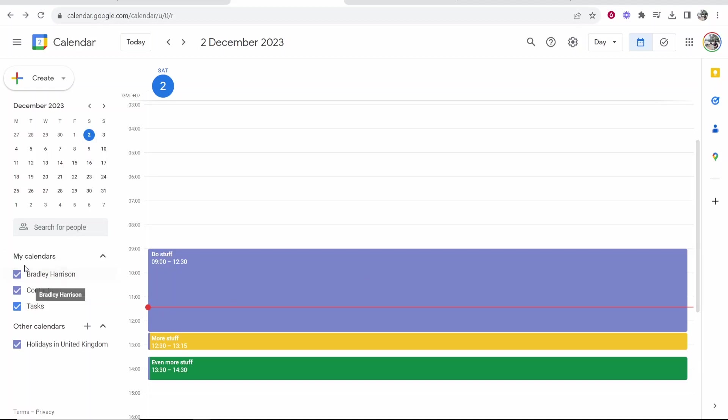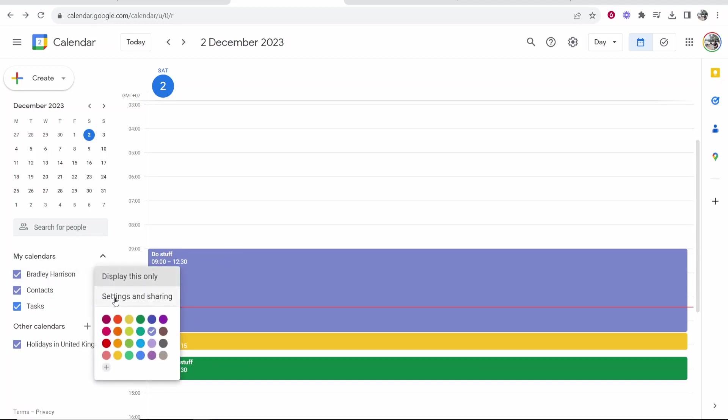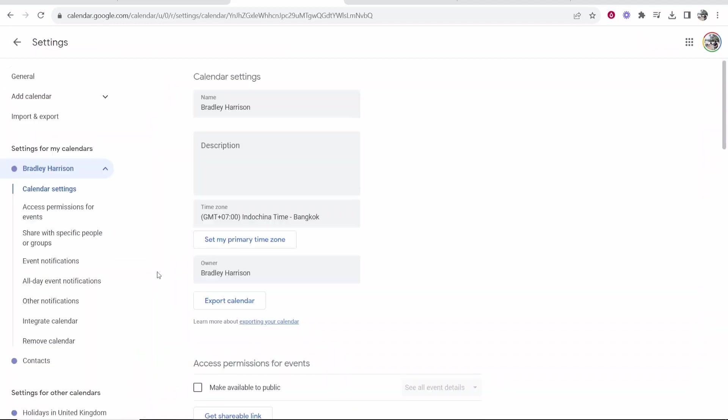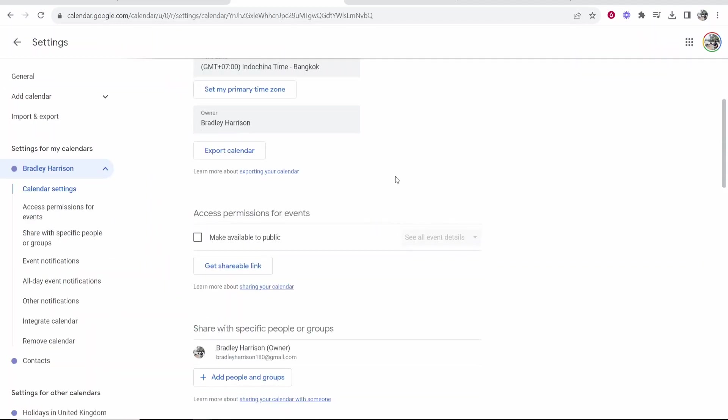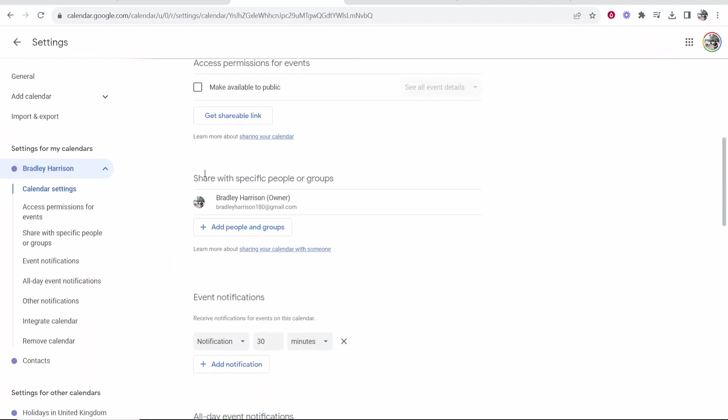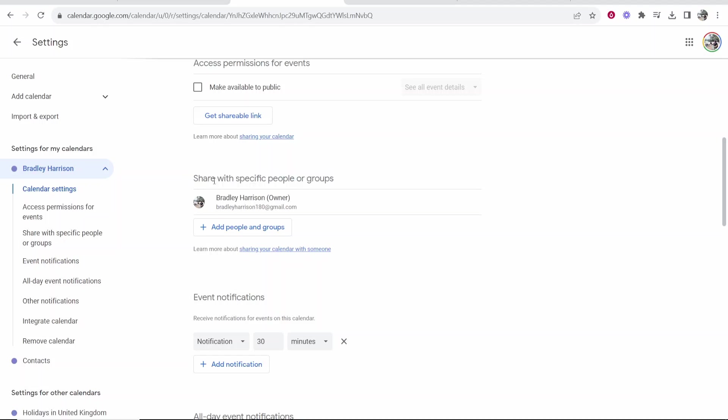So what you want to do is go to my calendars then go to your personal calendar where all of your events and stuff will be. Then click on the three dots, go to settings and sharing, and then you want to scroll down and here you should see share with specific people or groups.